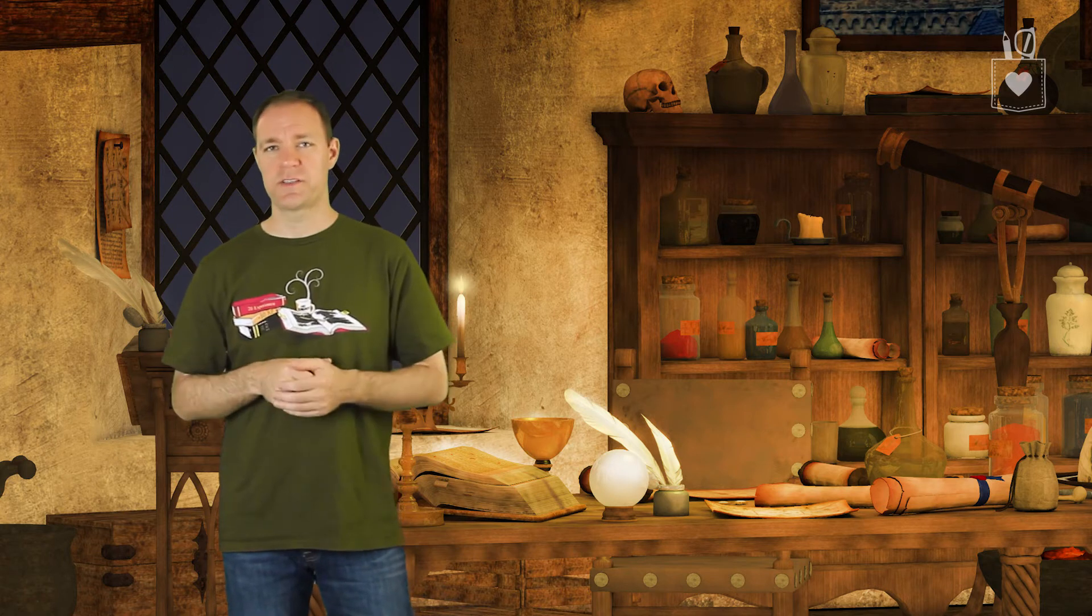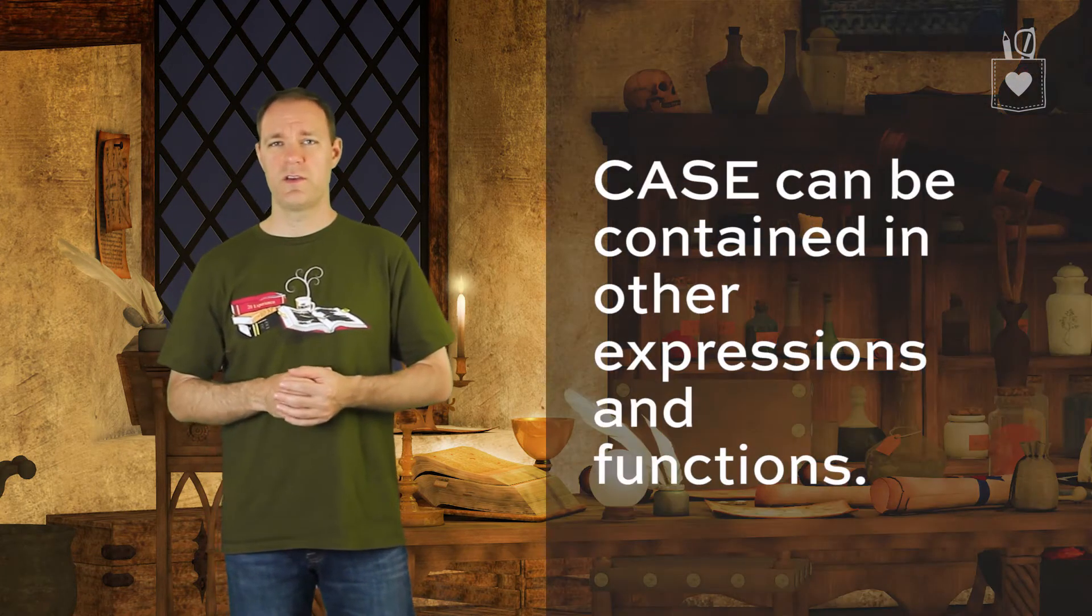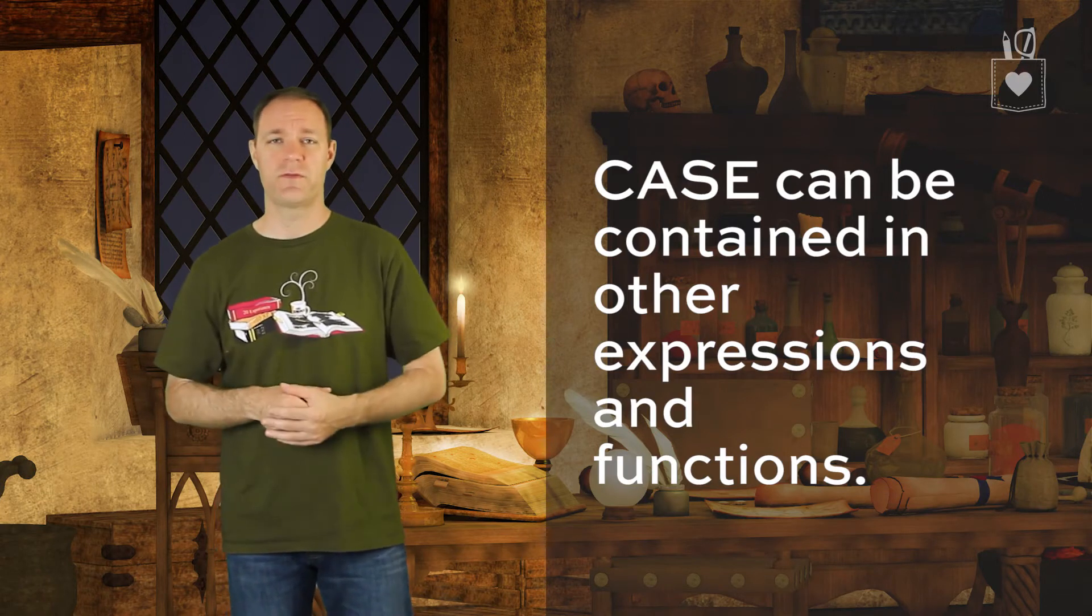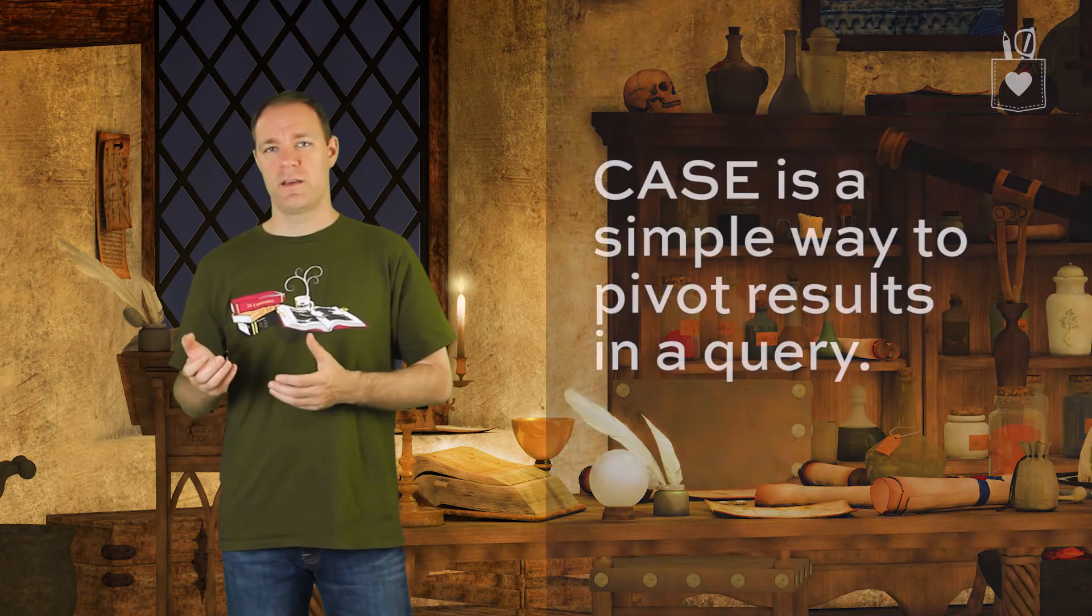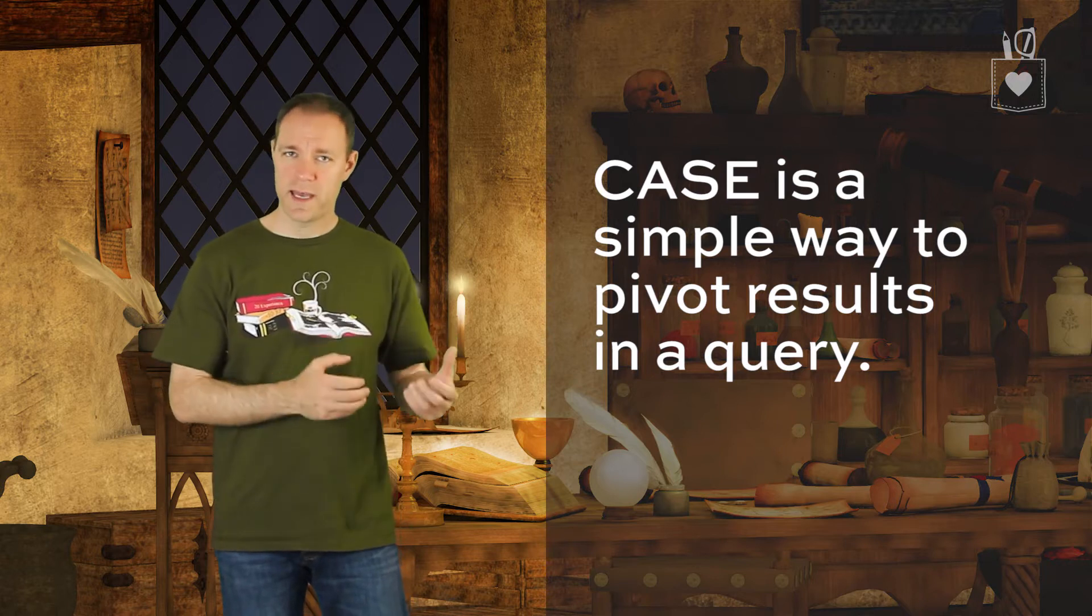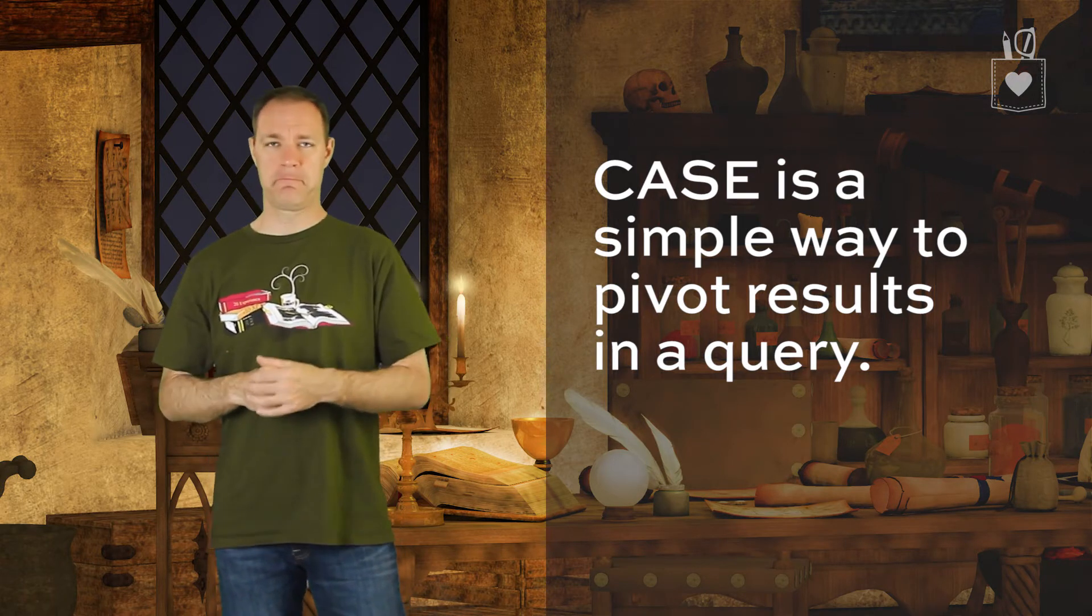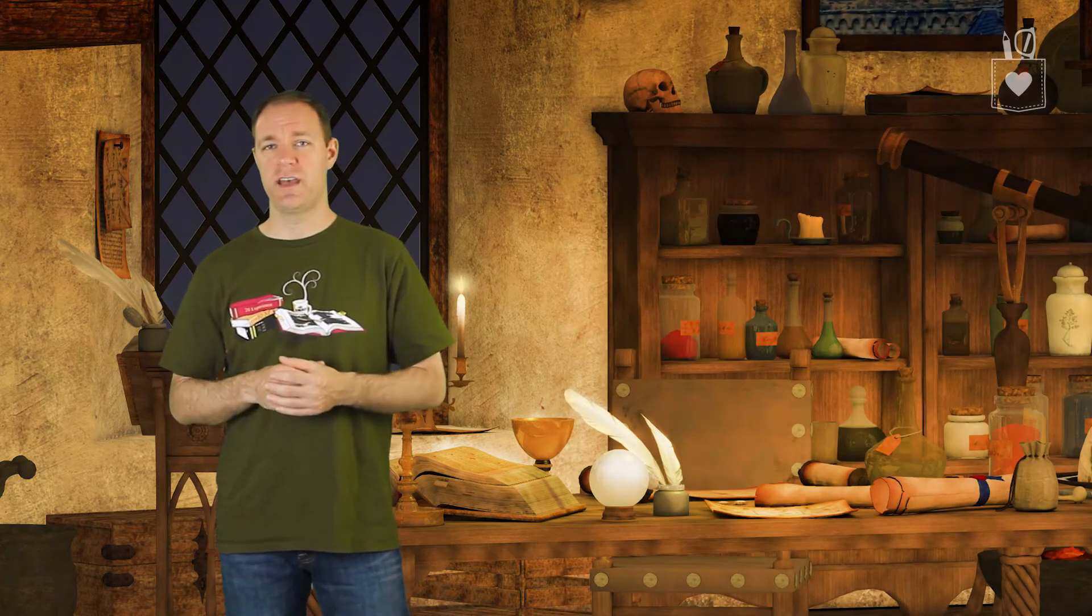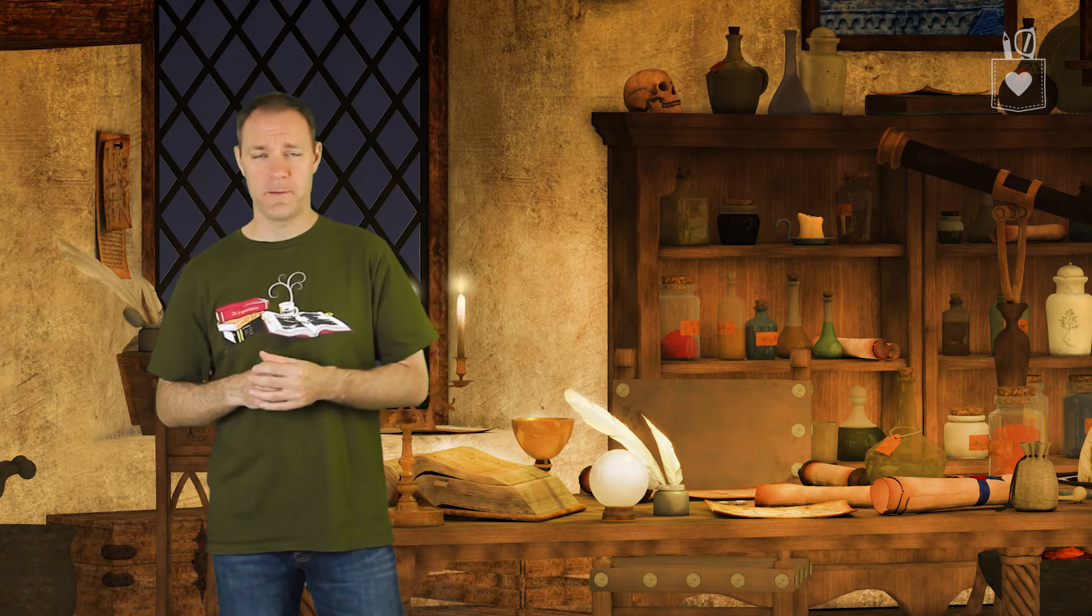Case, because it's an expression, can be placed inside other functions. You can use a case expression inside a sum function, for example, or average or other functions. As a related note, sum put together with case makes for a really handy, cheap, easy pivot. If you're like me and you don't want to learn the pivot syntax, you'll find yourself leaning on sum case quite a bit.